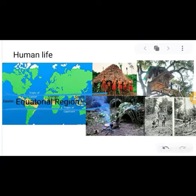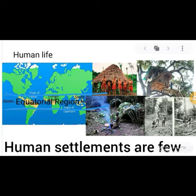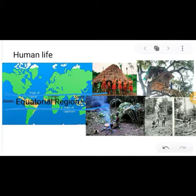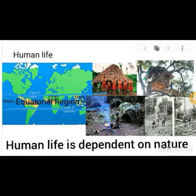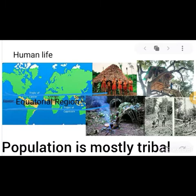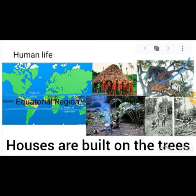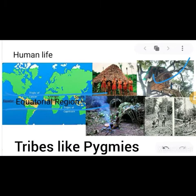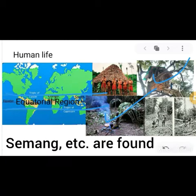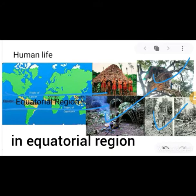Human settlements are few in the equatorial natural region. Human life is dependent on nature and the population is mostly tribal. Houses are built on trees. Tribes like pygmies and others are found in the equatorial natural region.